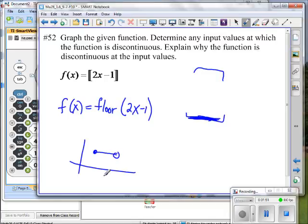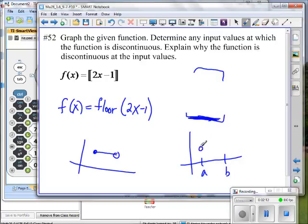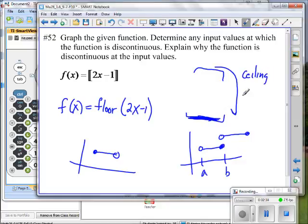A common example of a step function is a parking lot: up to a certain number of minutes you pay one price, then you jump to the next. That would actually be the ceiling function — the moment you go one second over the time boundary, it boosts you up to the next price level. Many things in life use the step function.